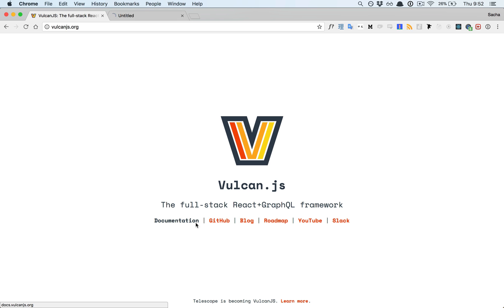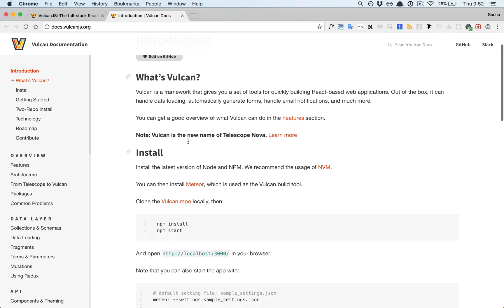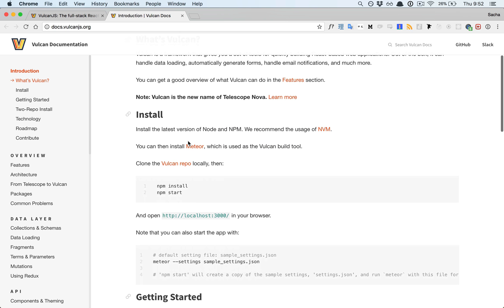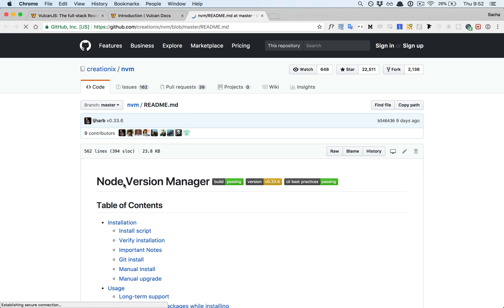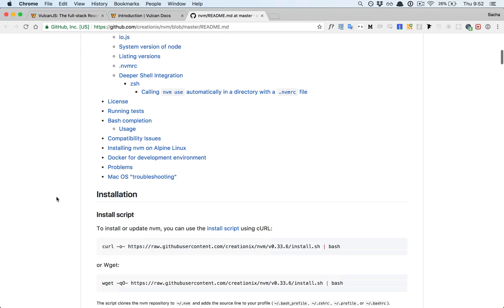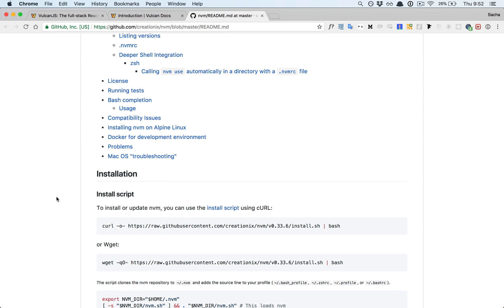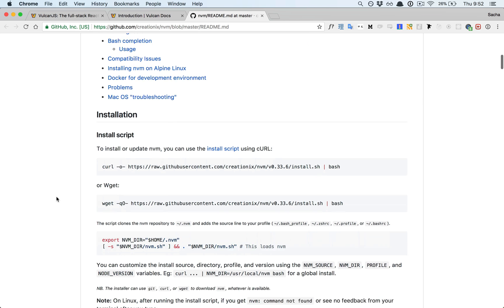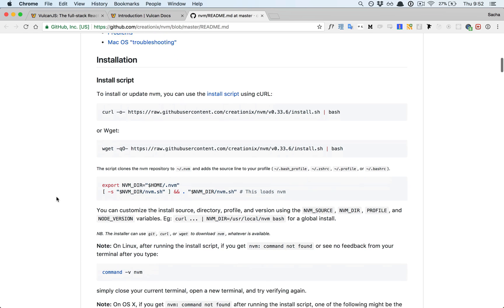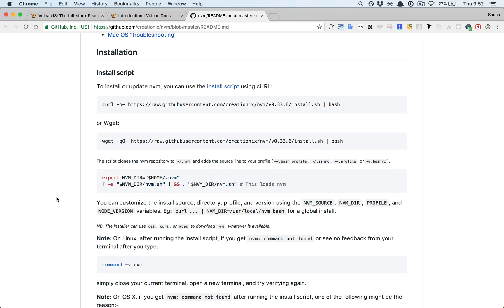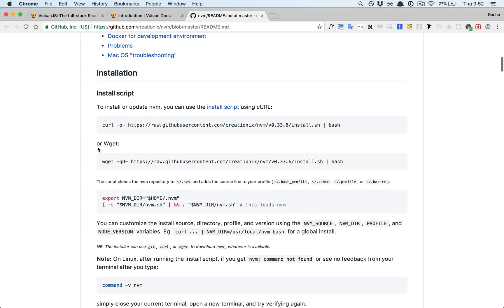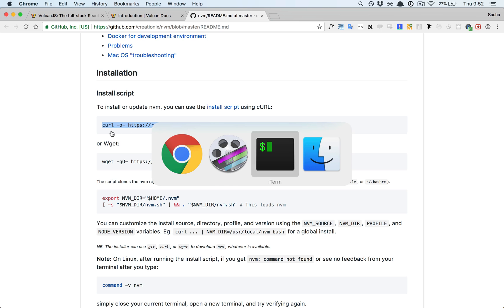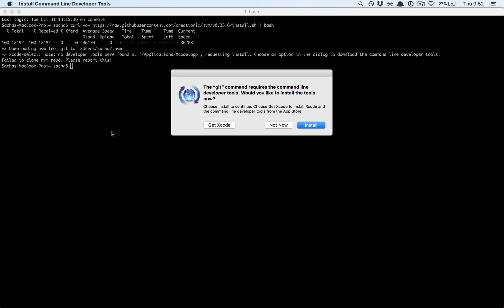Let's check out the documentation. The first line says install the latest version of node and npm, and we recommend the usage of nvm. What's nvm? It's node version manager. It's very useful because usually if you install node the usual way you just get a single version, and if you want to update it's pretty cumbersome. Let's see what it says to install or update nvm. You can use the install script using curl, so let's do that.